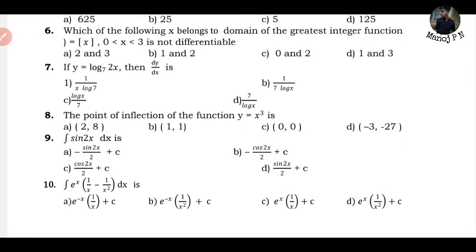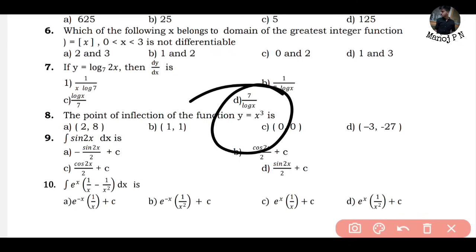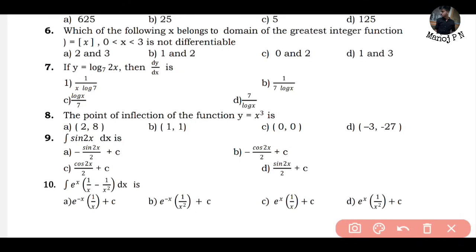What's the question? The point of inflection of a function y = x³. See, who knows how to observe things in mathematics and how to solve this question - how can we solve it in one second? If the function given is a cubic function, your point of inflection is at the origin. Simple. The answer is C.